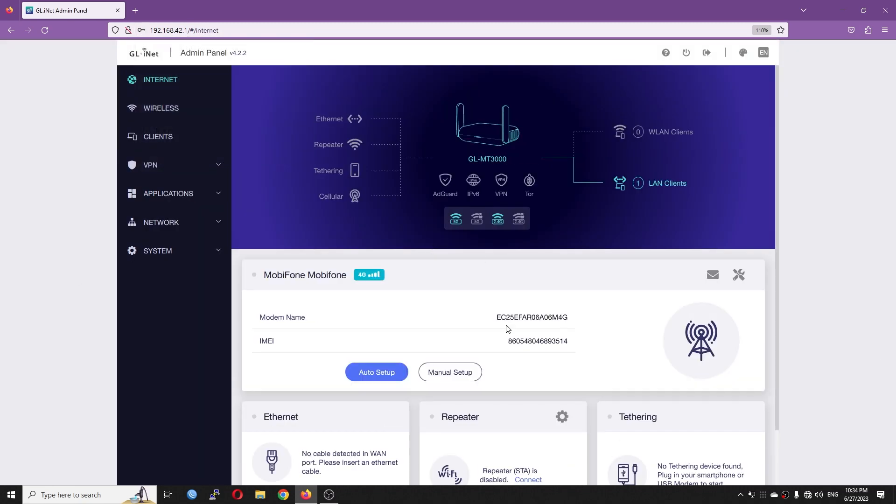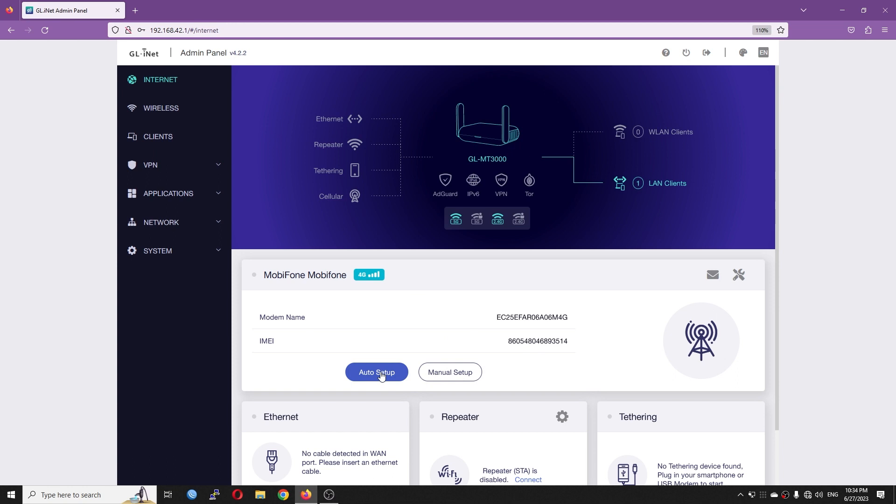After login, I can see that the module has been automatically detected. Right here, we can see my telco, which is Mobilephone, showing right here. We have the signal, the modem name, and the IMEI. We can perform a manual setup or we can just click on the auto setup to configure it.